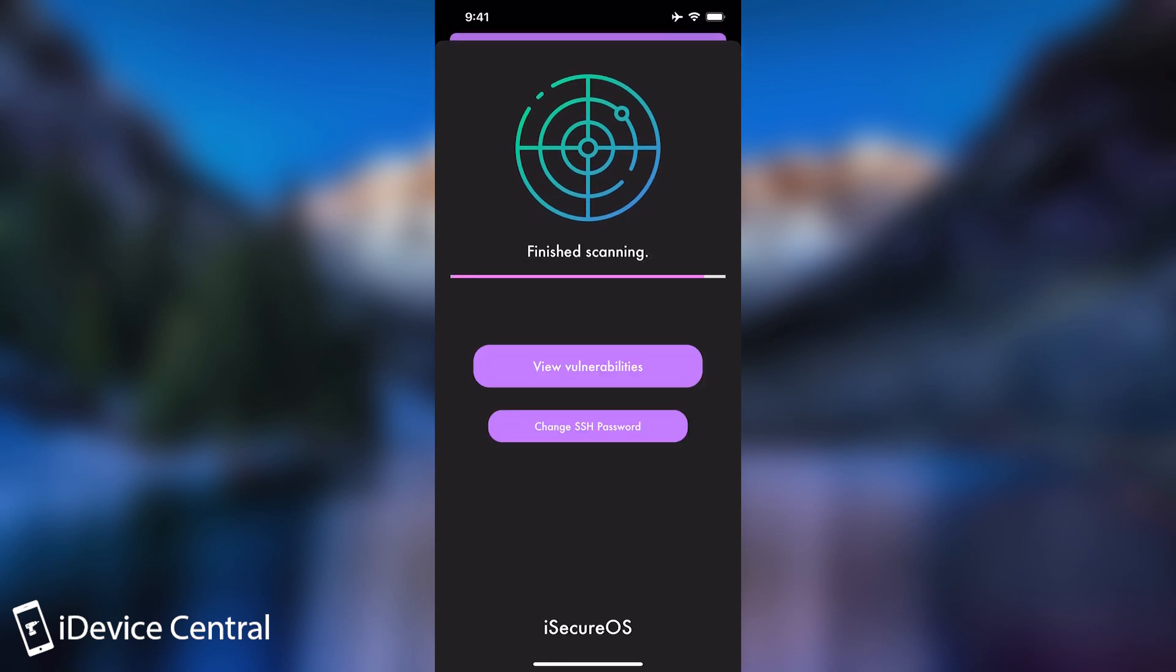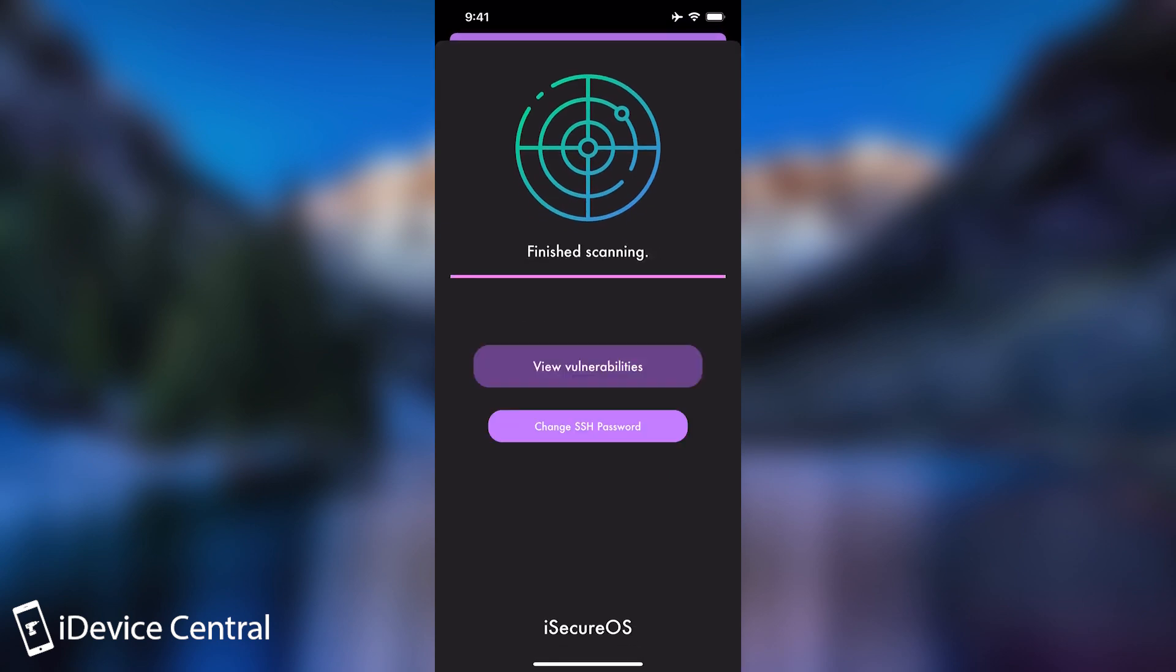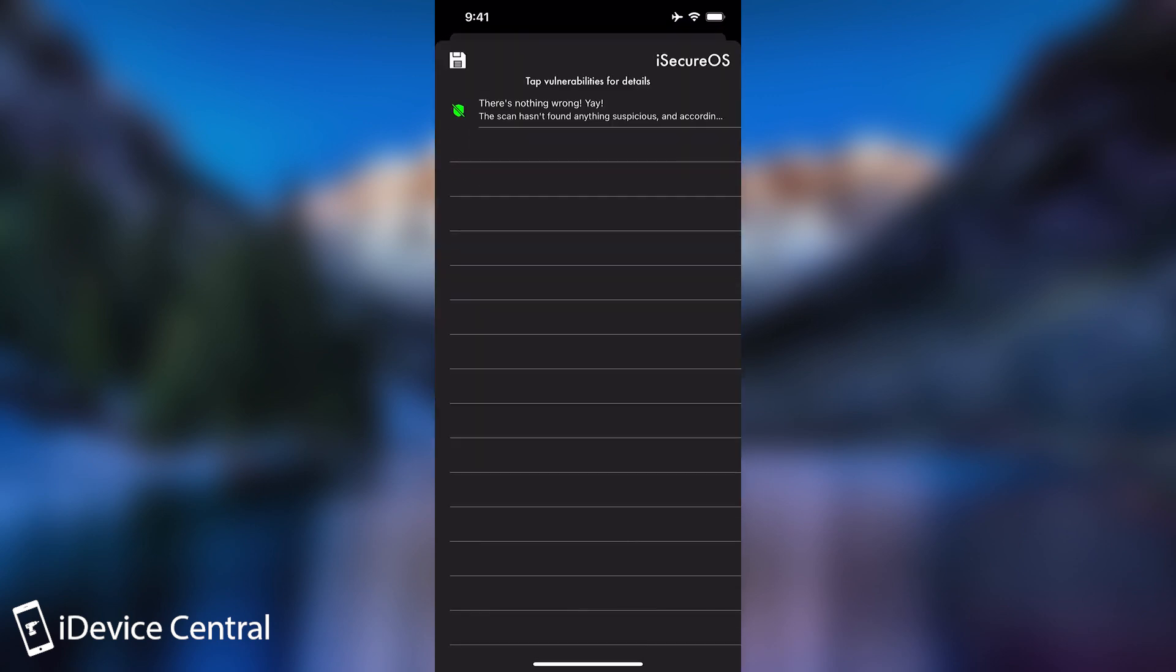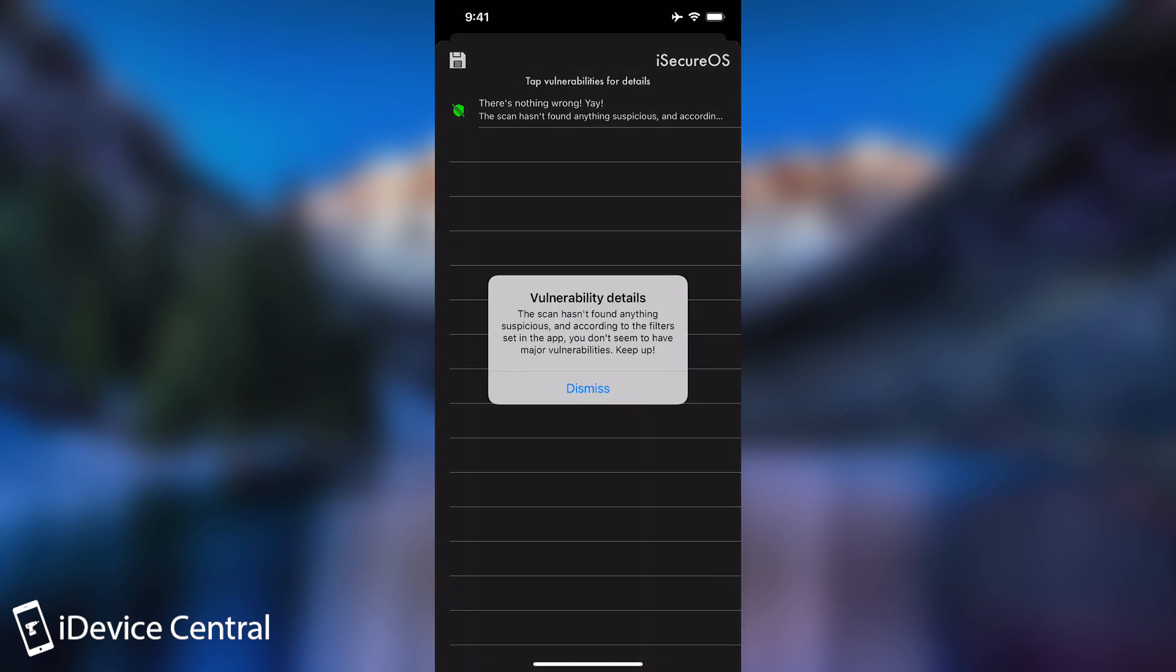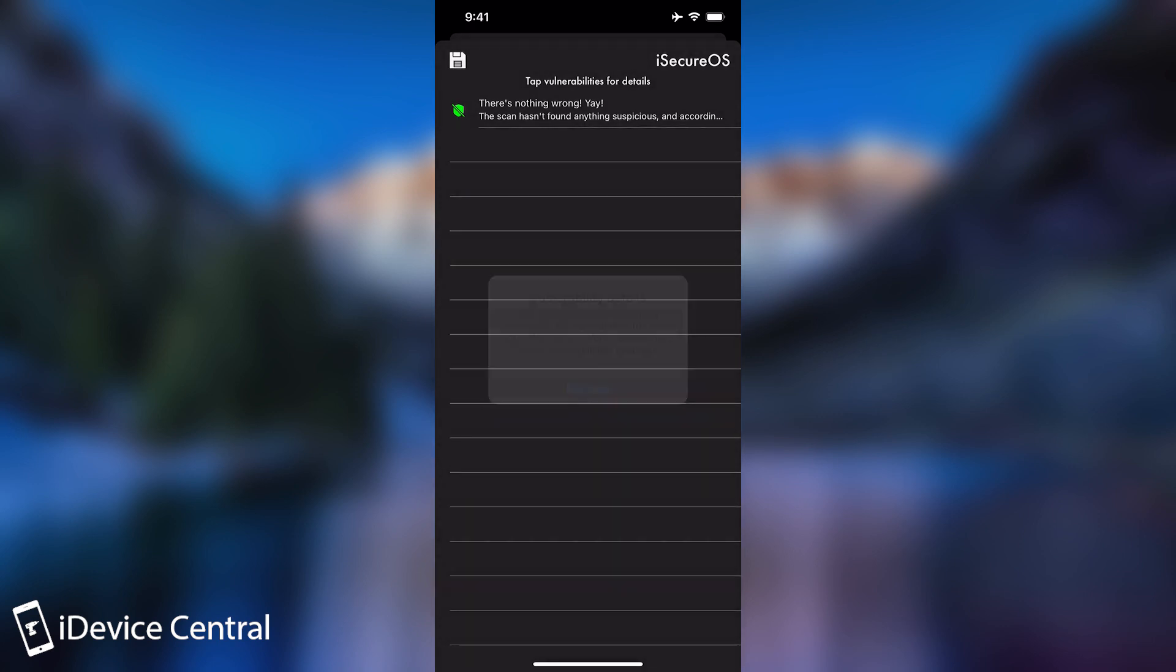And of course, it will take into consideration my filters. And it says that there is nothing wrong. Yay. So the scan hasn't found anything suspicious. And it's definitely great.